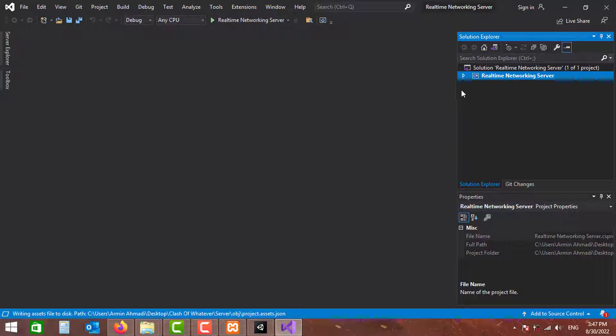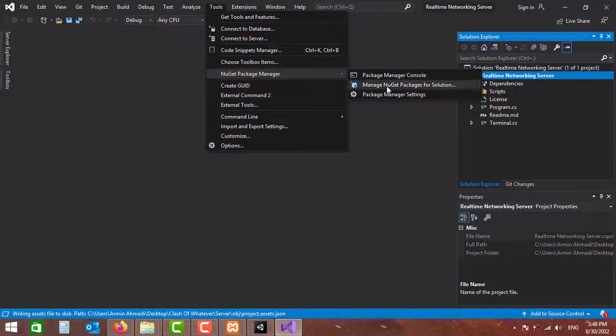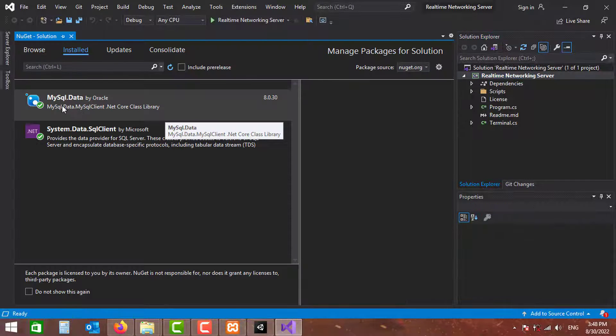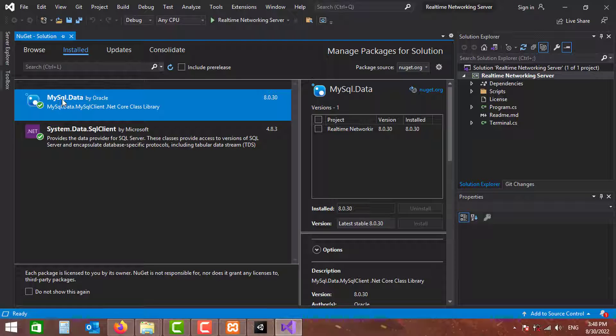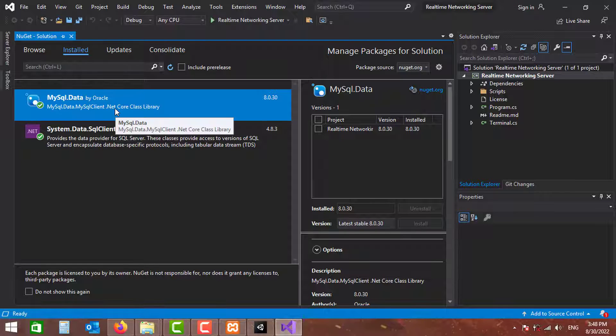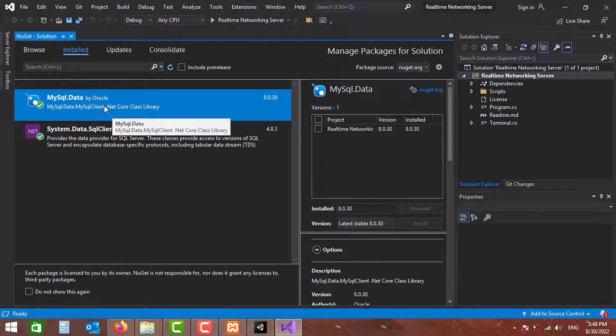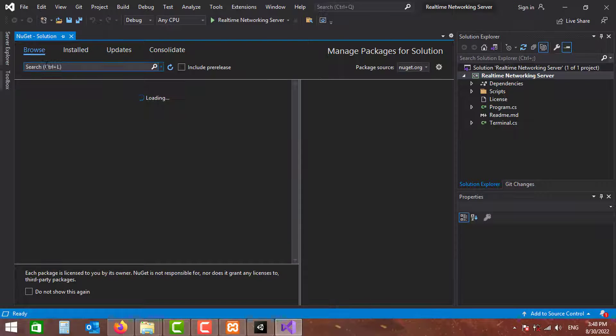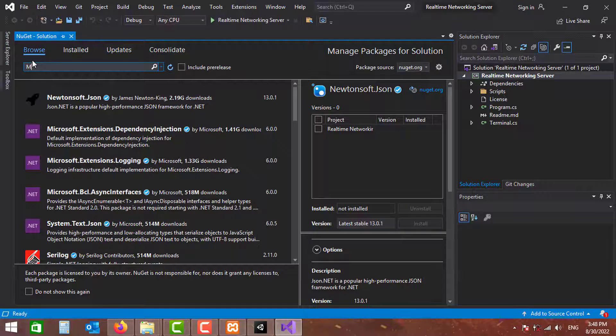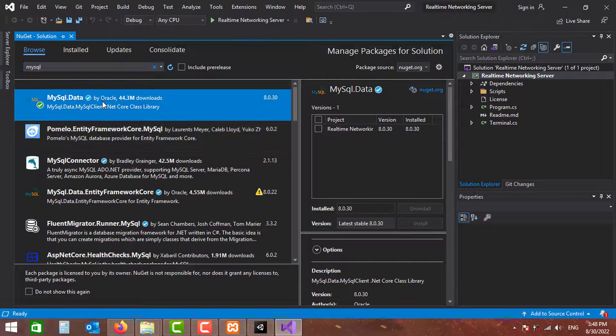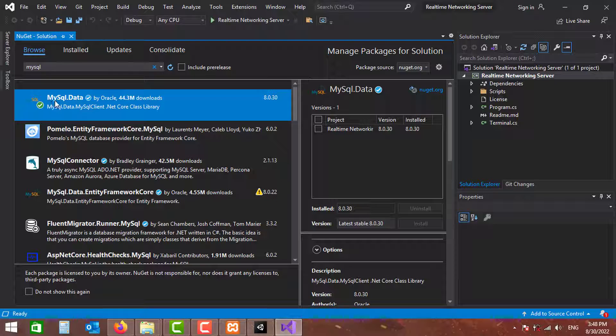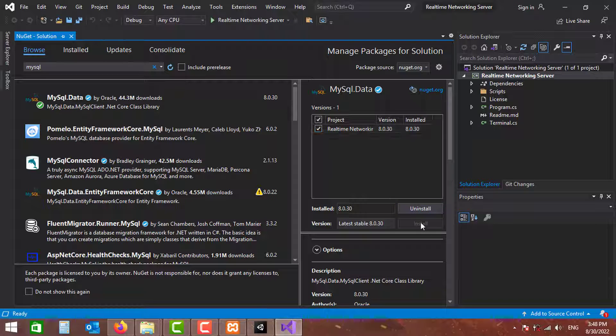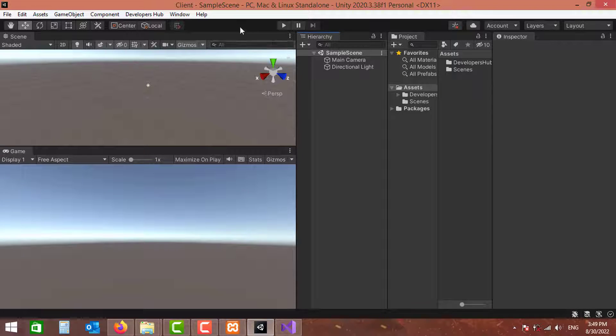Once you've opened your server project using Visual Studio, you need to go to Tools, NuGet Package Manager, Manage NuGet Packages for Solution, and you need to install MySQL.Data. This is essential to make connection between your server and your MySQL database. As you can see, I've already installed it. You can simply go to Browse and search the name MySQL, and you can see it's in the search results. MySQL.Data by Oracle. You can just enable this checkbox and install it. Of course, I've already have it installed.